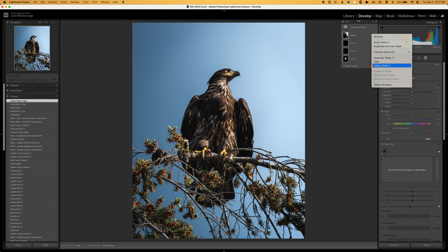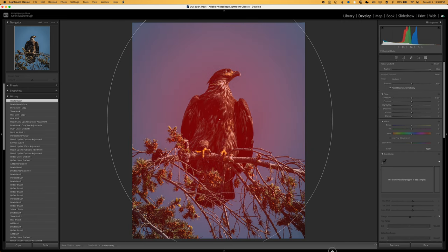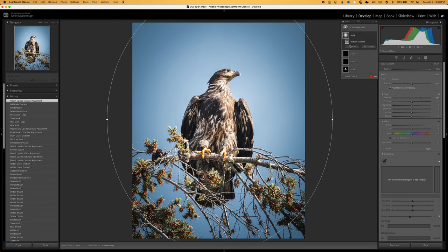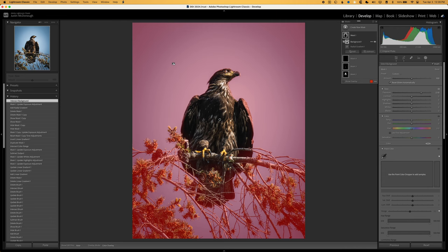Now let's delete those masks and try something completely different. With this second edit, we're going to do something less natural and more stylized — creating a kind of glowing look behind the bald eagle that also acts as a vignette to draw the eye toward the subject. I'll create a new mask using a radial gradient, make it quite big, set feather to 100, and increase exposure until I get a cool vignette. But it's affecting everything — I want it to look like it's coming from behind the eagle. Clicking the three dots and choosing intersect with Select Background still leaves a bit of the eagle's wing and branches, so I'll delete that.